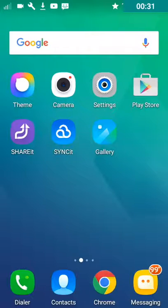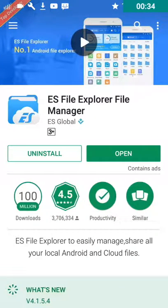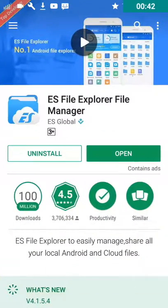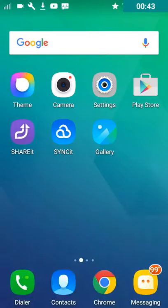You will also need a file explorer. If you don't have one, I suggest getting this one from the Play Store called ES File Explorer. You can go get it by yourself or click the first link given in the description below. It will take you to the page where you can download it. Once you have those two things, you are all set.